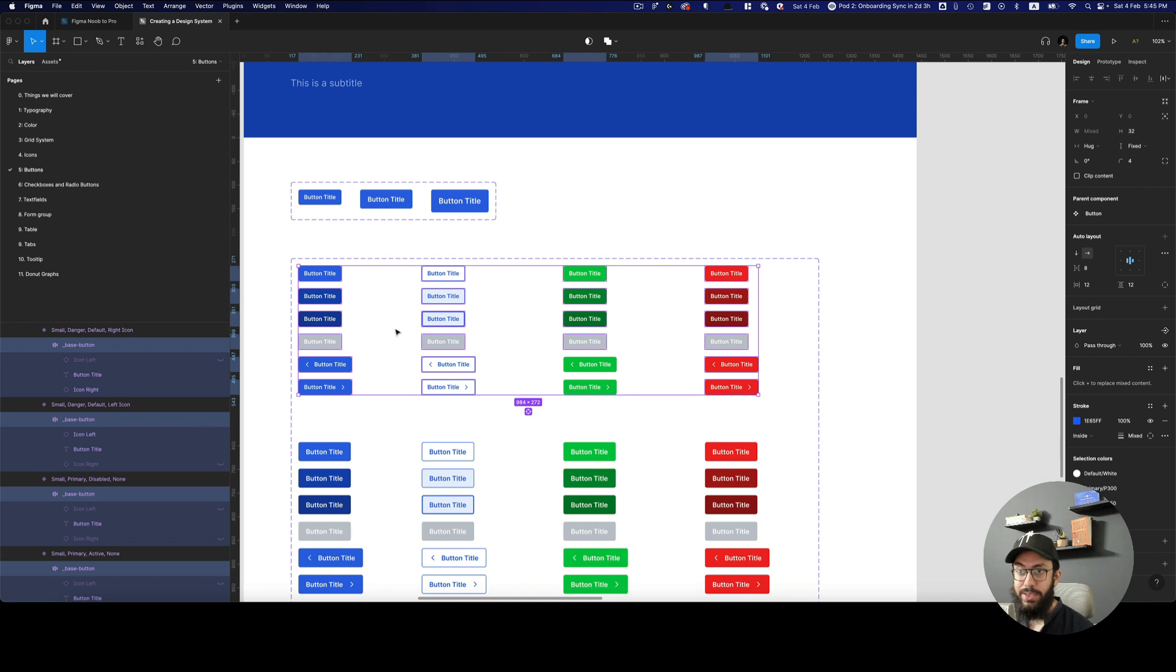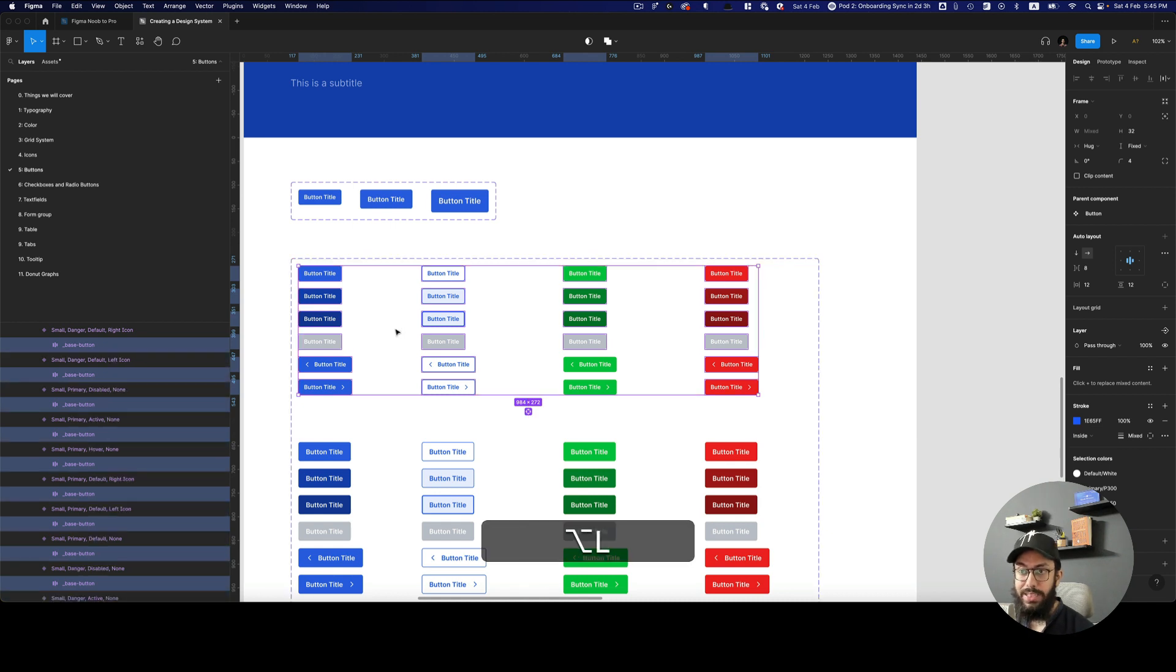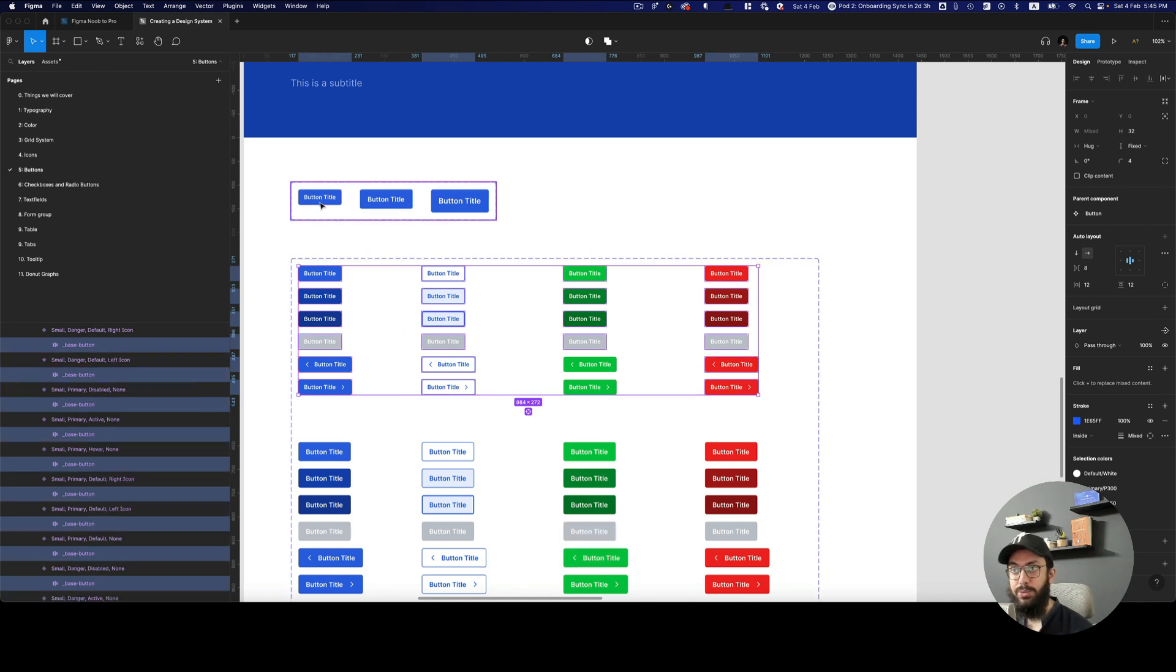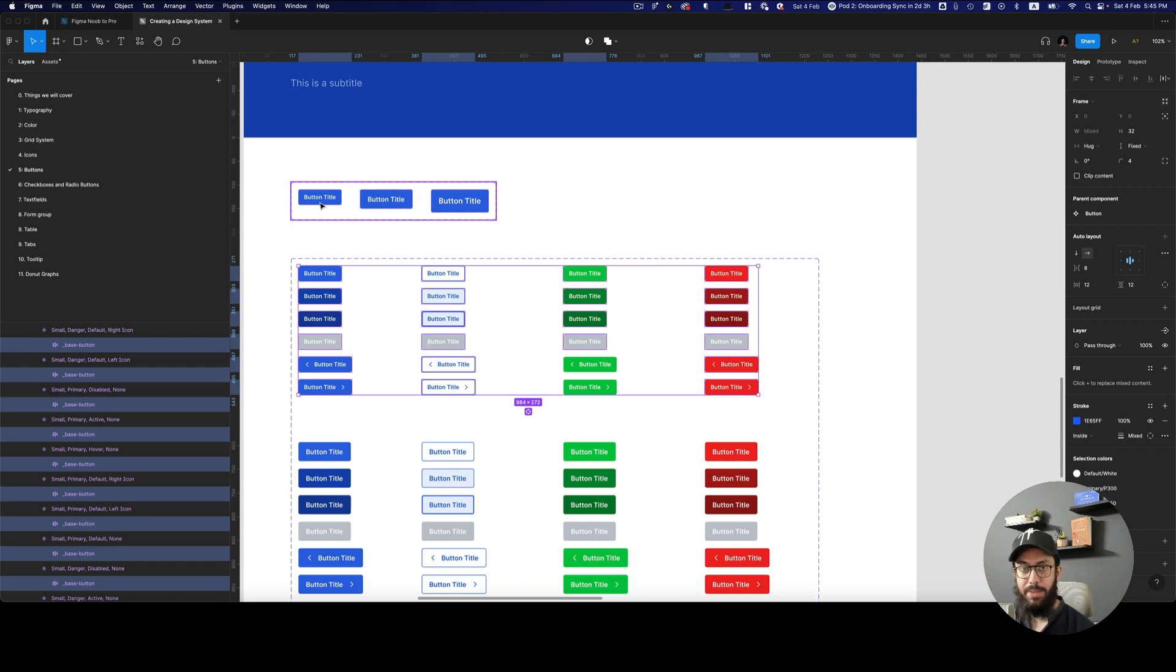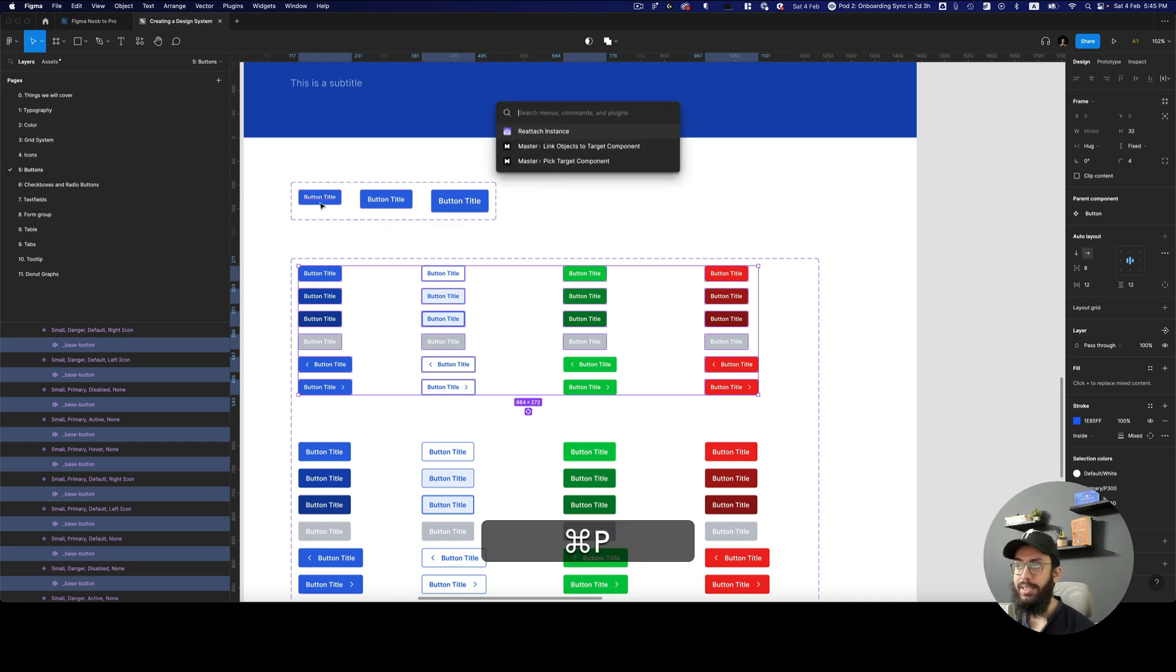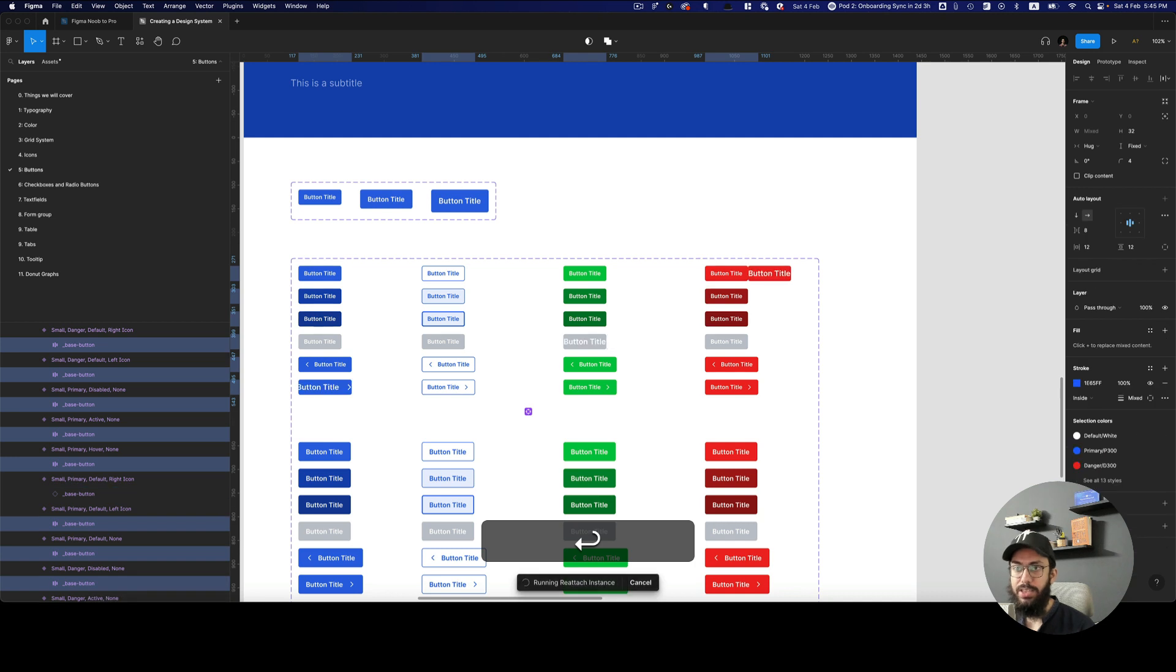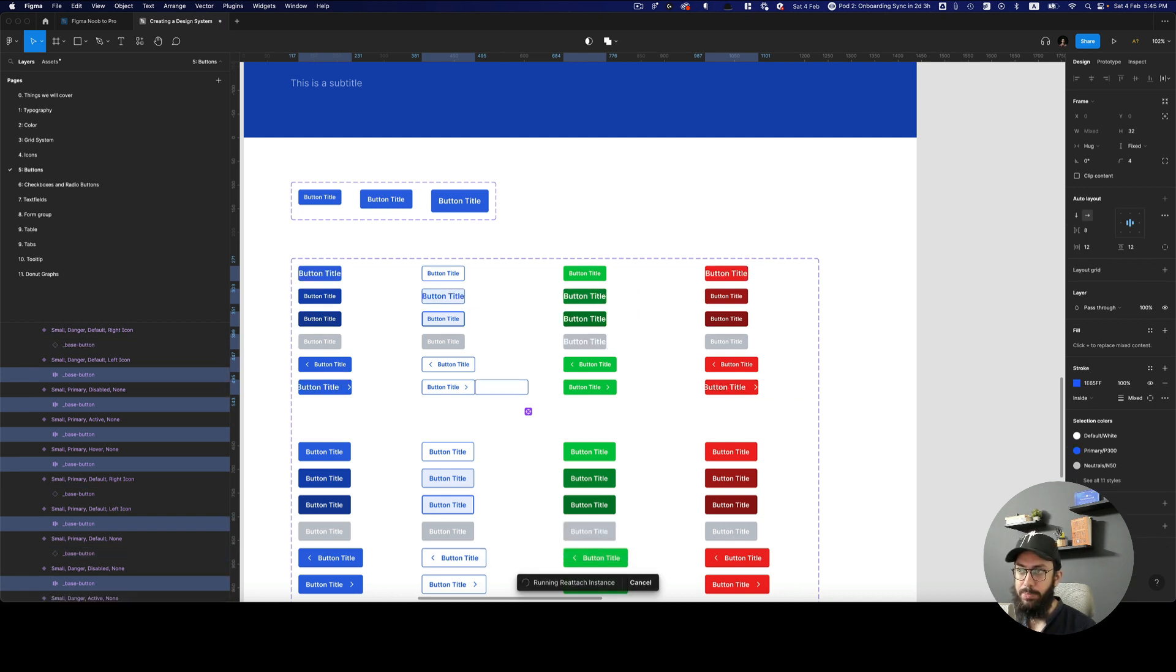So how do I actually link all of these inner instances of the base button to the larger button, base button component, and then also with the particular instance or variant that I'm actually looking to link it to? Well, in order to do that, let's see what happens when you actually reattach the instance directly or use that particular plugin.